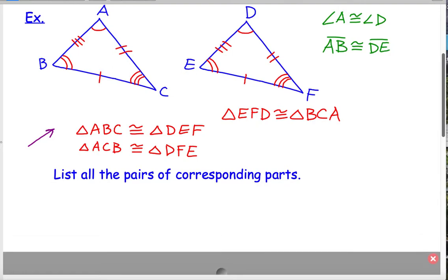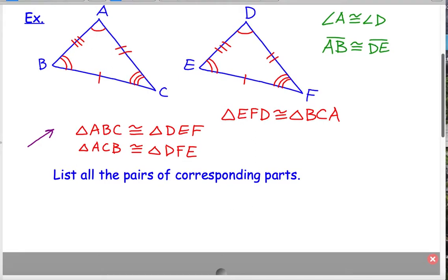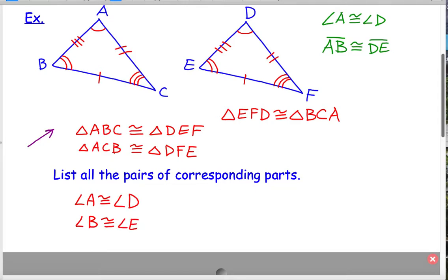Another thing you should be able to do is list all the pairs of corresponding parts. There are six parts: three angles and three sides. Let's start with the angles — listing all the matching angles. Angle A is congruent to angle D, angle B is congruent to angle E, and angle C is congruent to angle F.